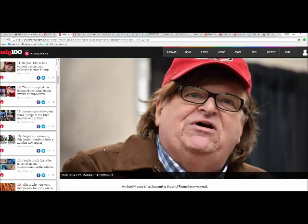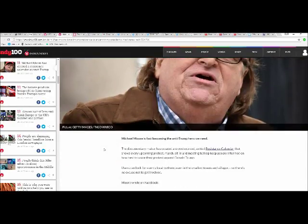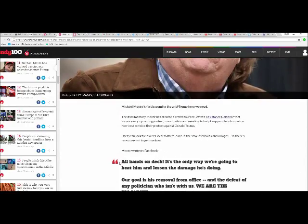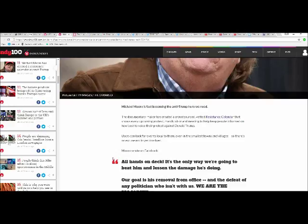Oh gee, they're finally admitting to it. Michael Moore is fast becoming the anti-Trump hero we need - meaning he's a dirtbag.